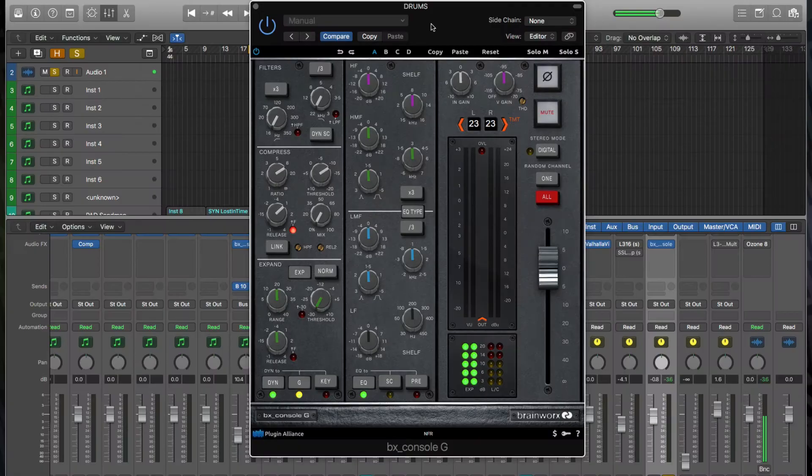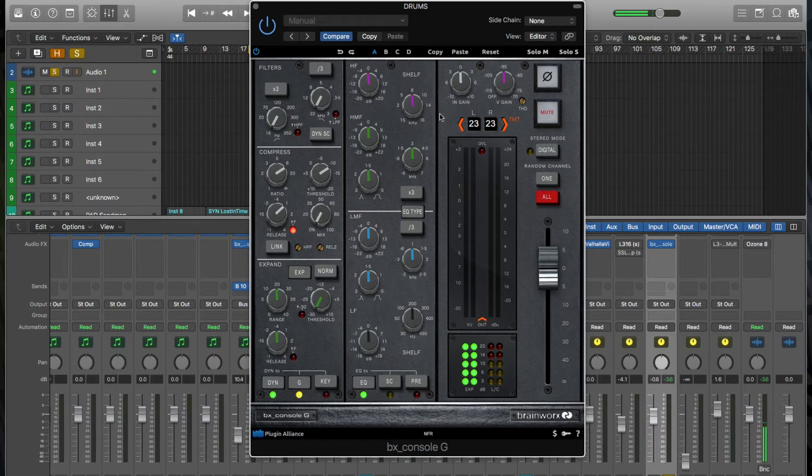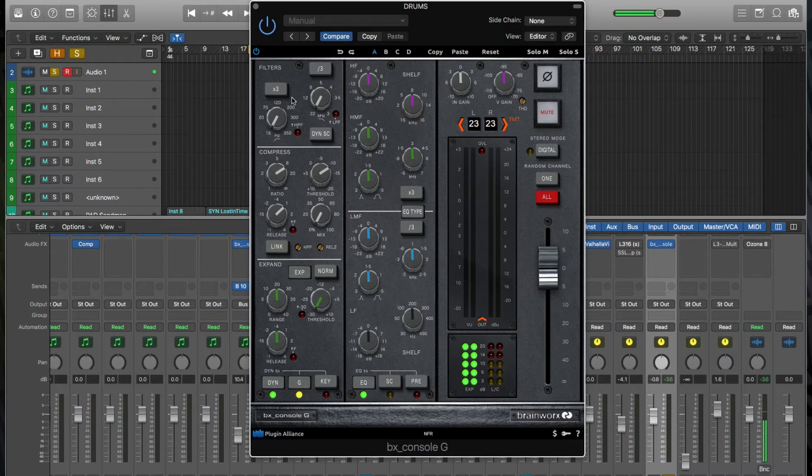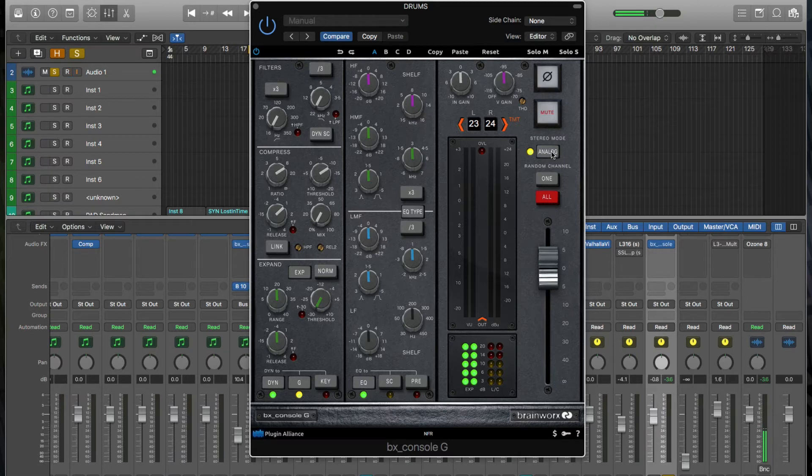So before we get into the next example, I want to check out, I've loaded up the BX Console G just on a drum bus. I'm going to play it back and just kind of play through each of the parameters and get a feel for how they work. I'll just start a loop here.